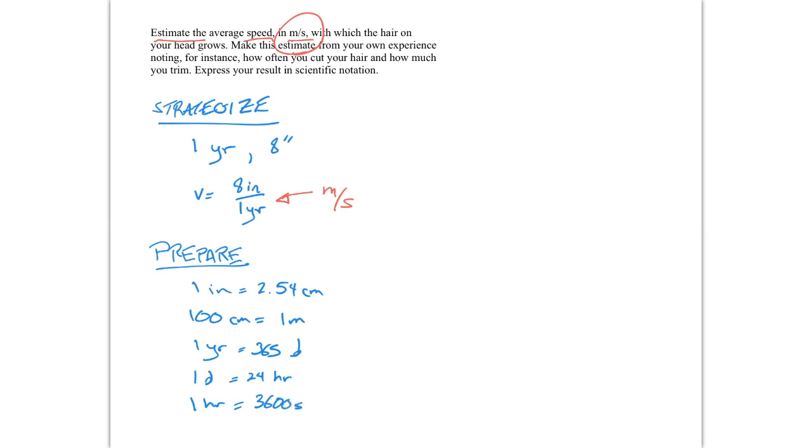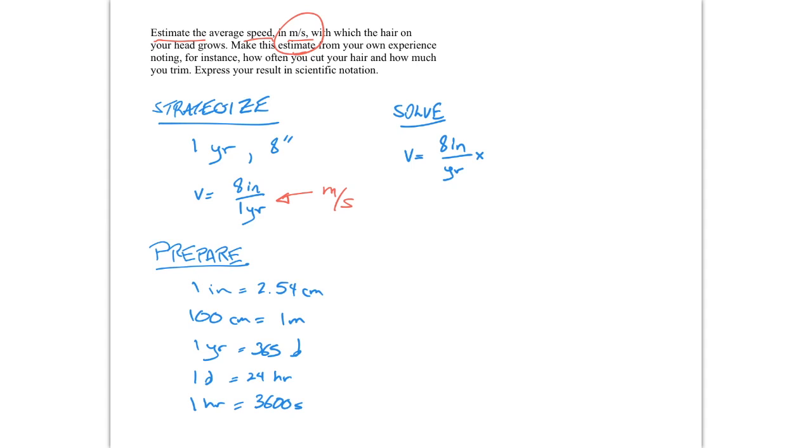So that's our preparation. We've got all the conversion factors that we need to make sense of this and to finish our calculation. For a solution, we're actually going to do the conversion. And the way we're going to do the conversion is this. We're going to write down our speed. Okay, it's 8 inches per year.